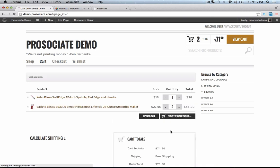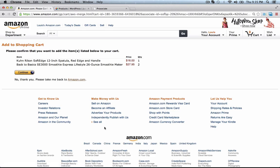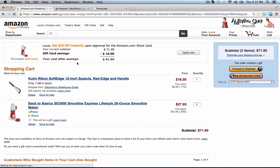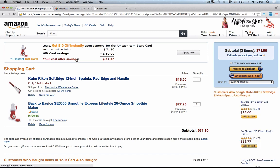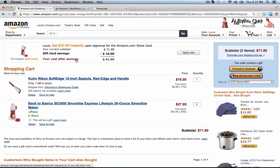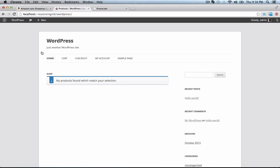Now I'll hit Proceed to Checkout and ProAssociate is going to take us over to Amazon.com. The owner of this site, if we follow through with this purchase, would get a commission. That's how easy it is for customers to come to your ProAssociate site and how great their shopping experience will be.